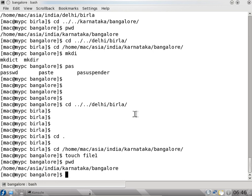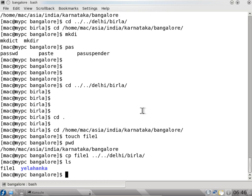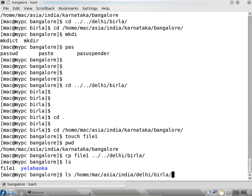So if I want to copy this file I use cp. The file can be seen - going one folder behind to Delhi Birla. So if I copy that, you can see ls here - also one file in the Bangalore directory. If I say ls slash home slash mac slash Asia slash India slash Delhi slash Birla, you can see there also one file is there. So two copies of the file exist.